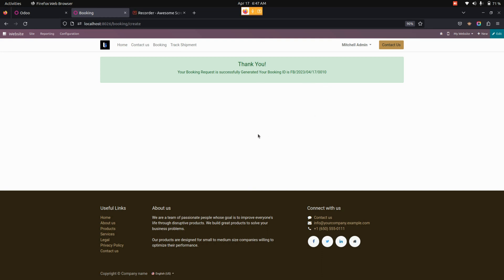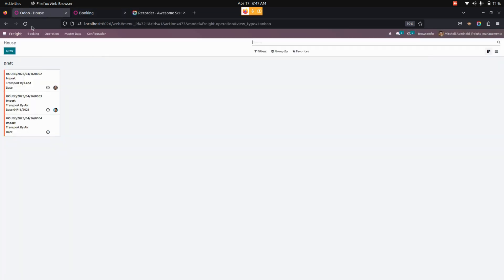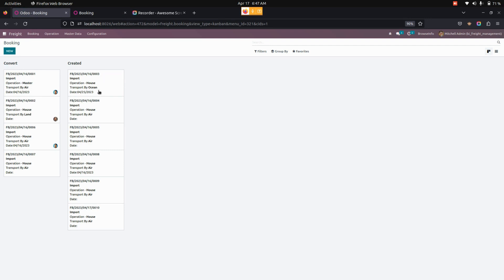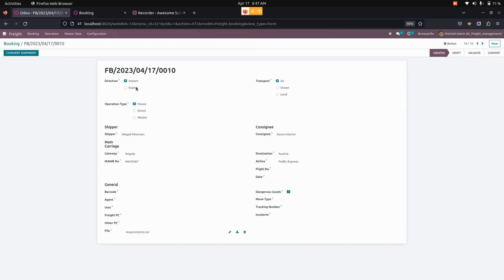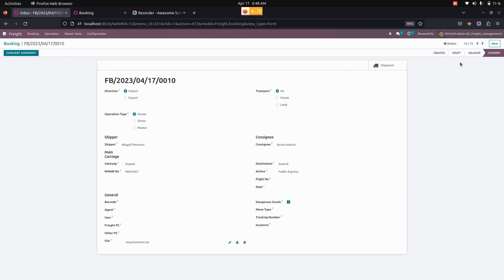Let me check the same booking in the back end. Under the booking tab we can see all bookings that have been created — those newly created and those already converted. The data entered on the website will be automatically fetched here, and users can view and download the attachment added from the website. Once this is done, we can see the convert shipment option. The user can convert the freight booking into a shipment by clicking the convert shipment button, and the stage will change to converted automatically.